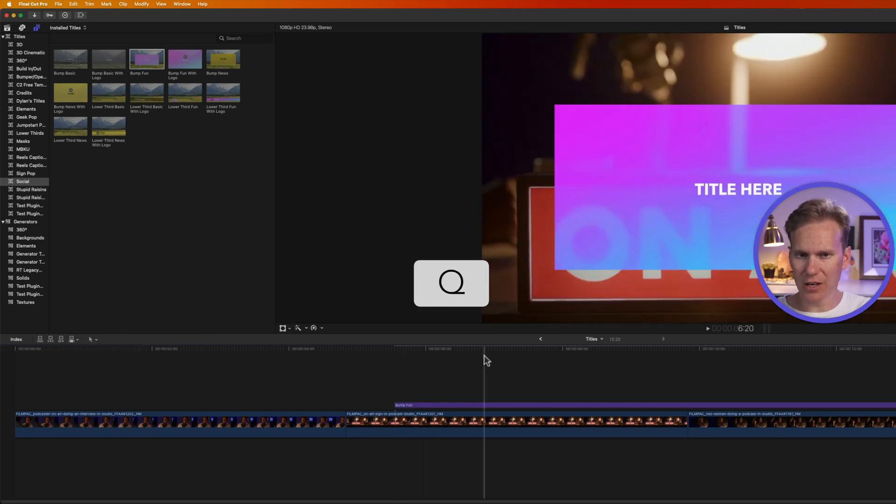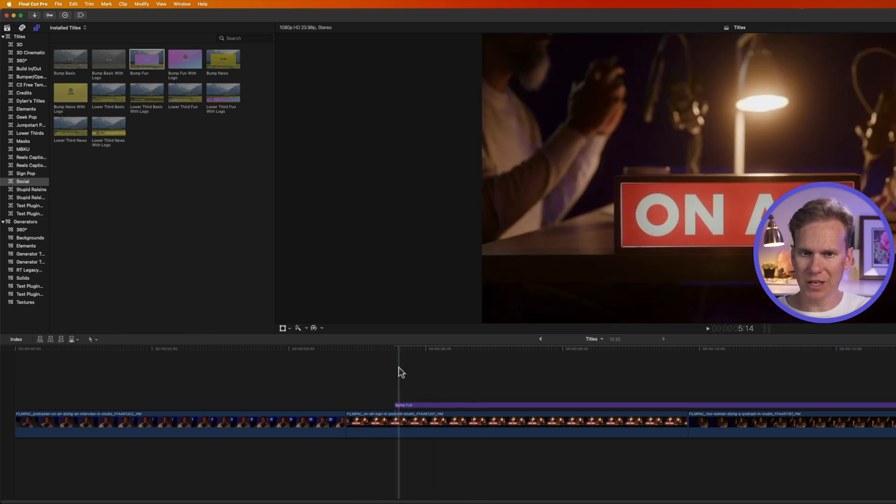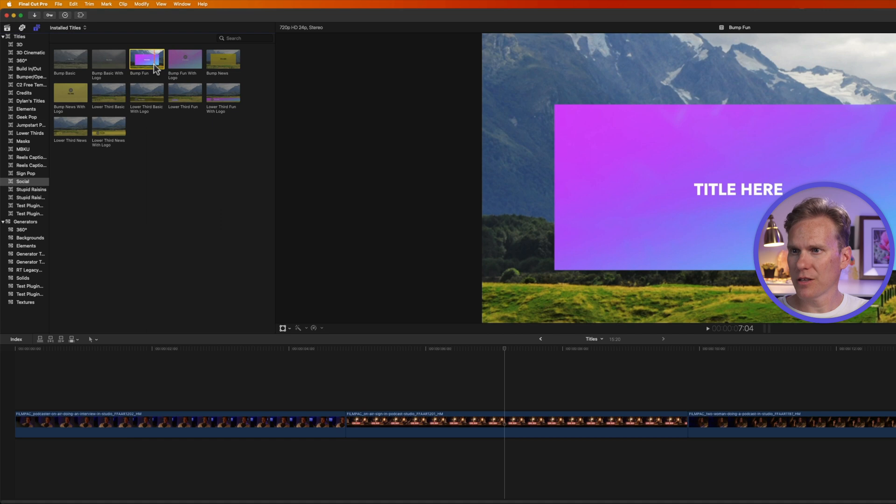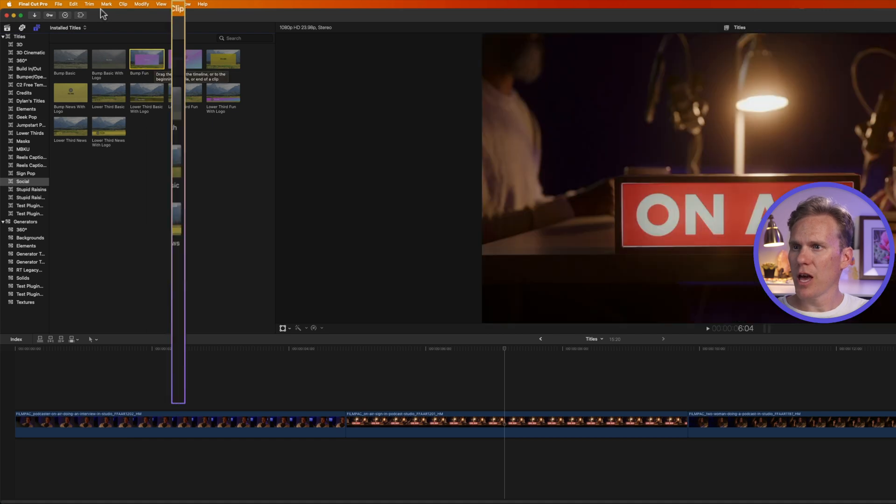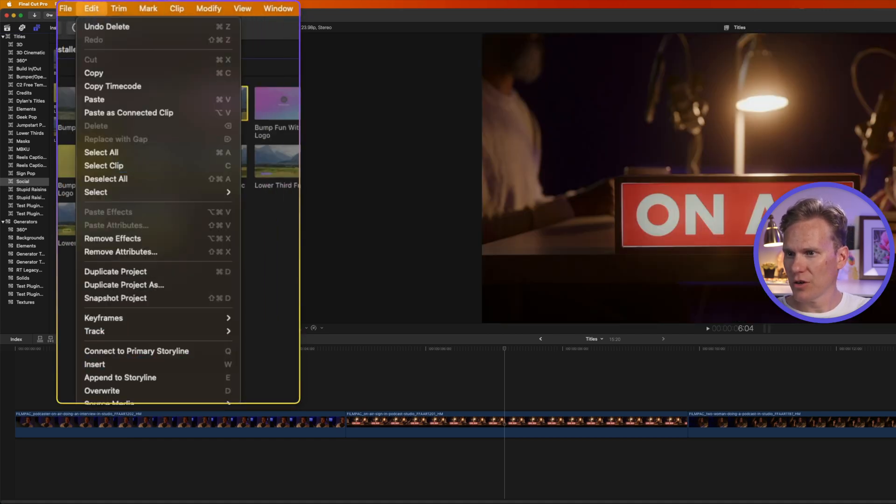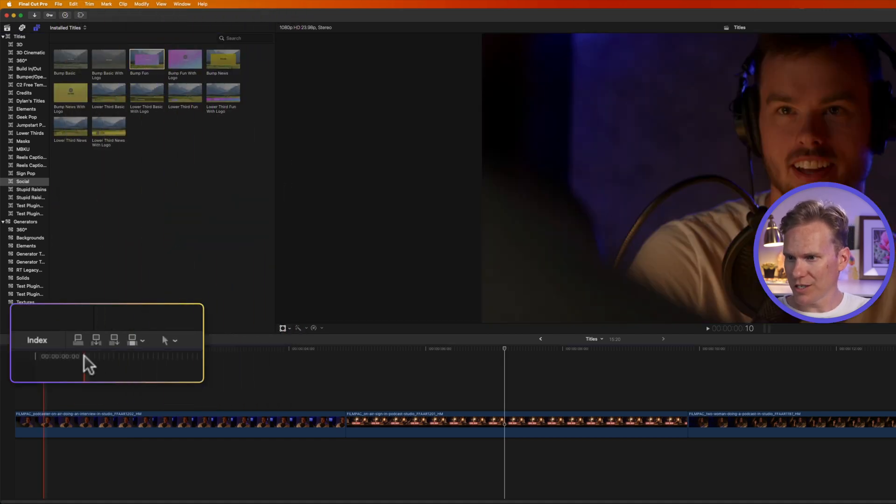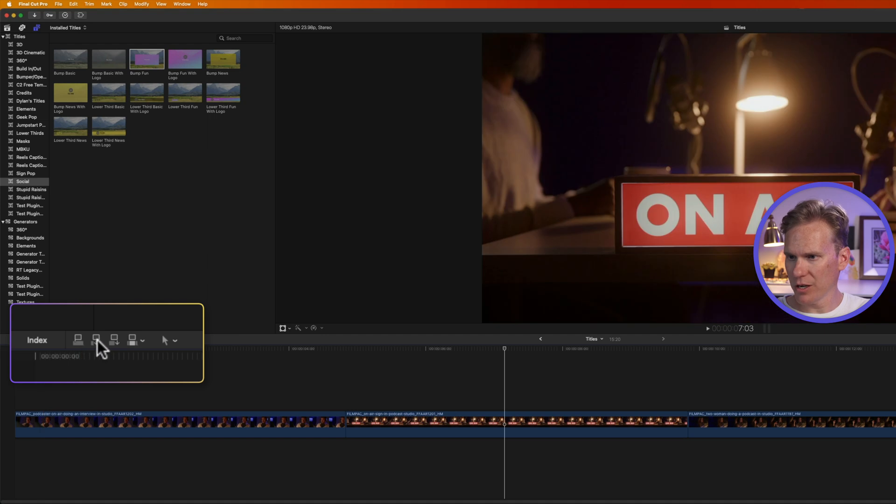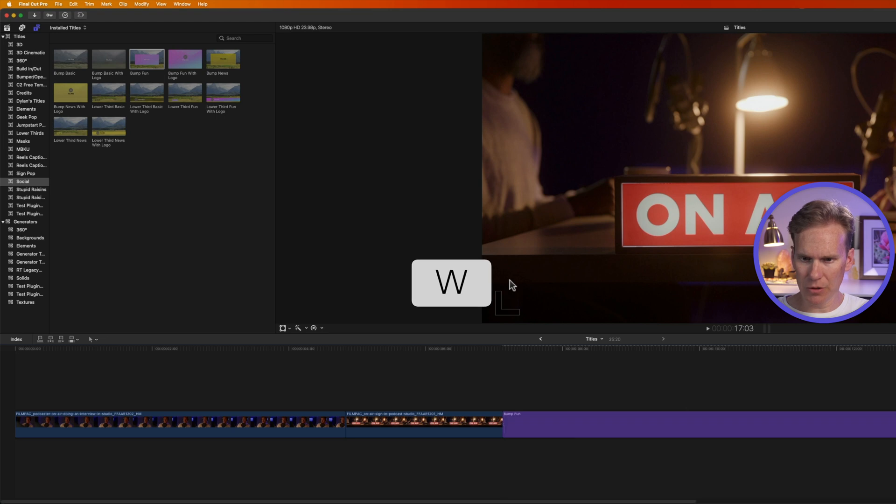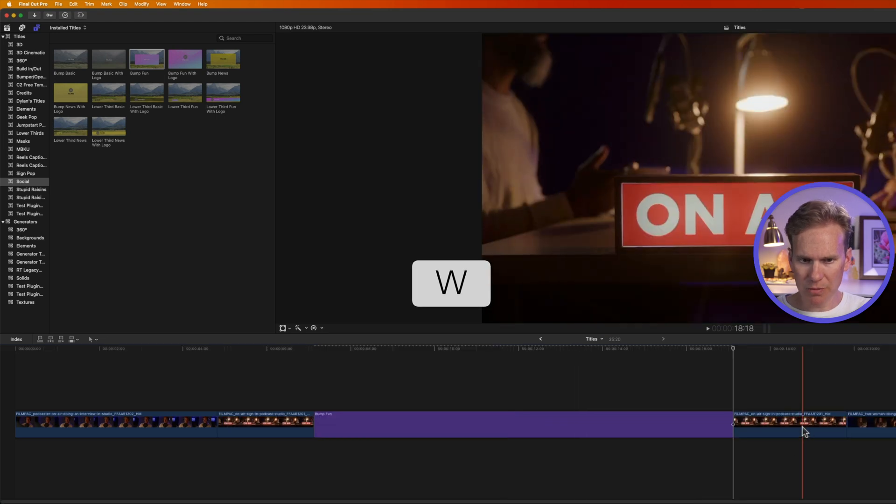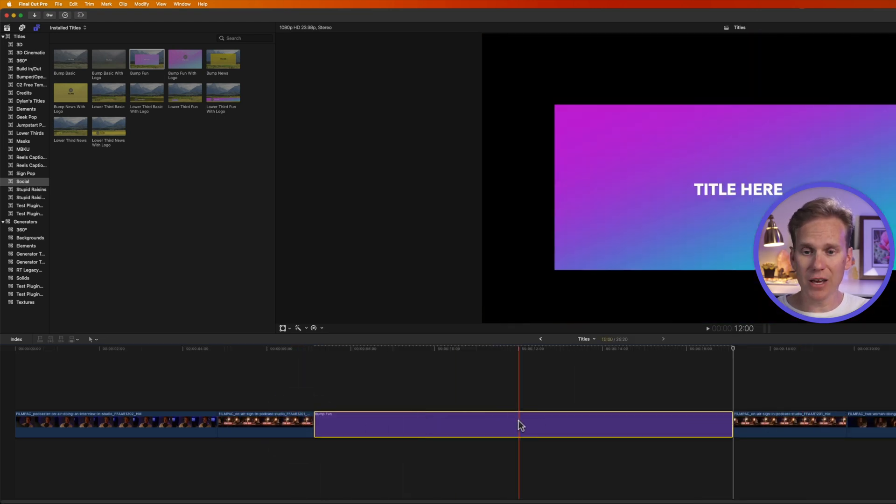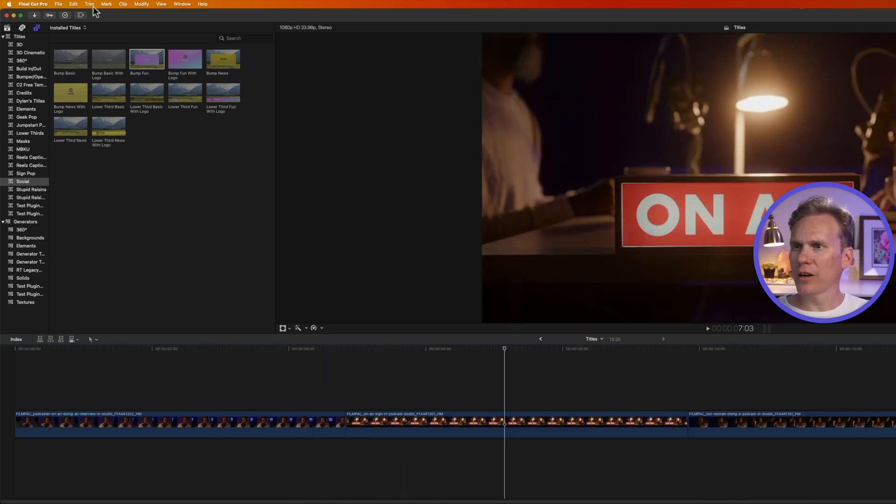I can also select the title, and go up to Edit, and then select Insert, or press this button right here to insert it, or even faster, move my playhead where I want to insert it, and then press W. You'll see it split this clip in two, and added my title in between it.